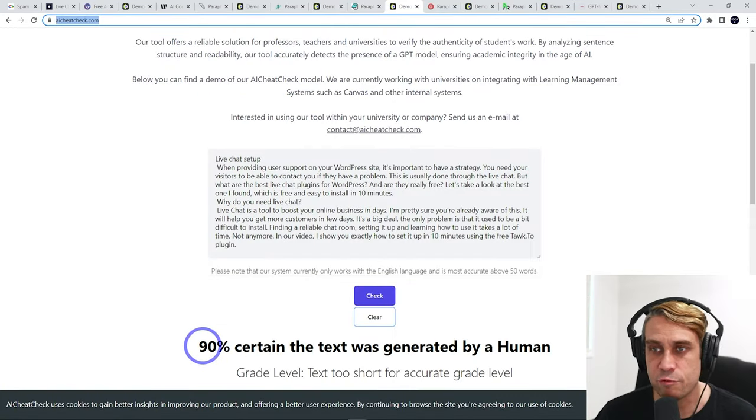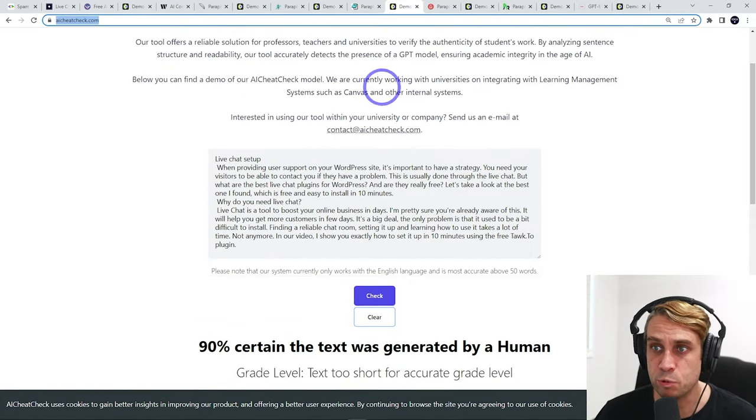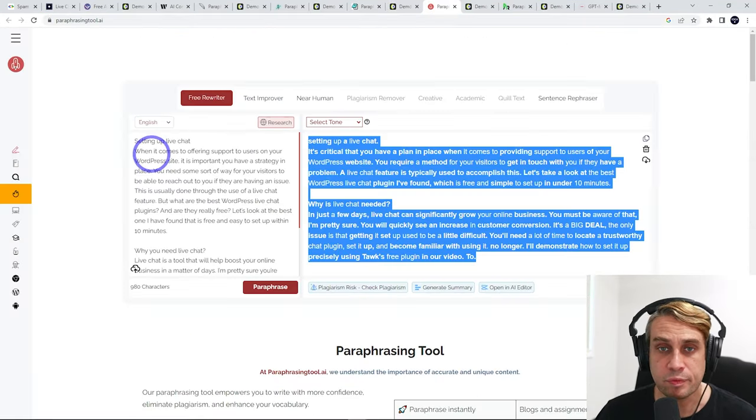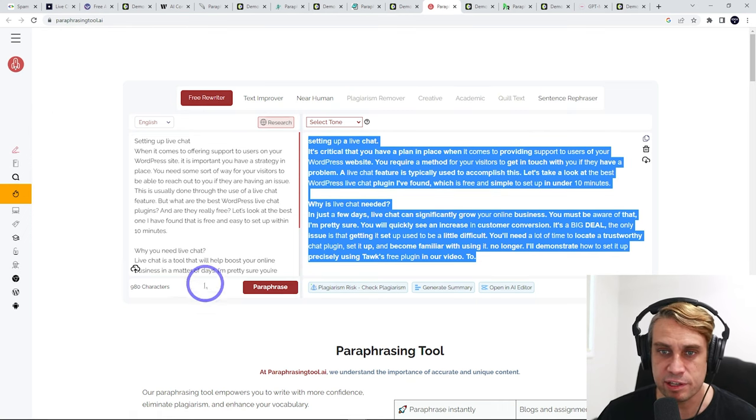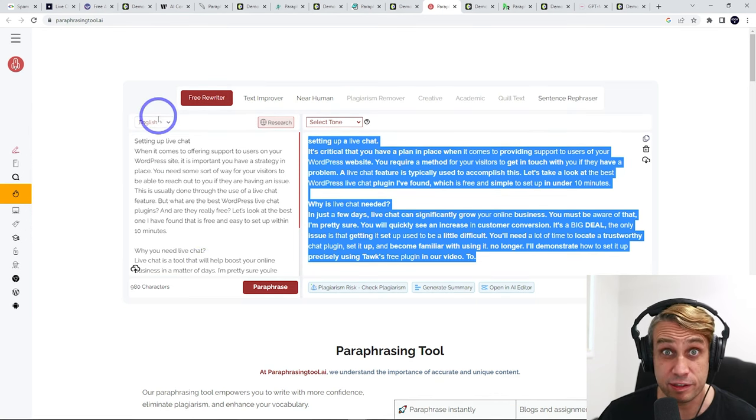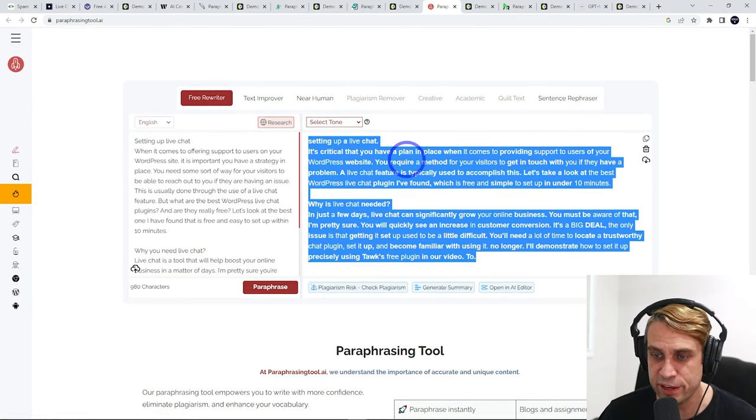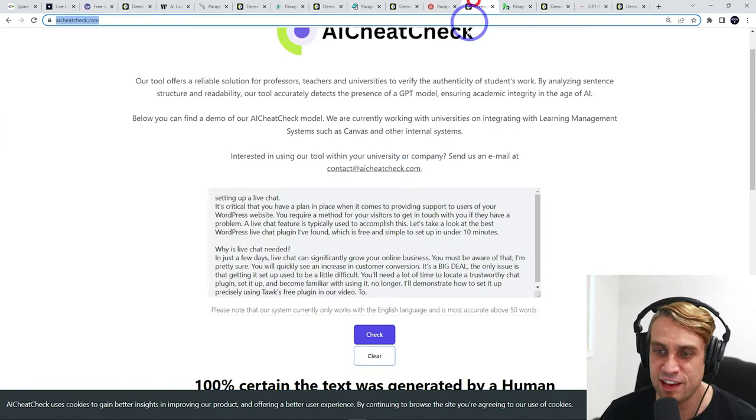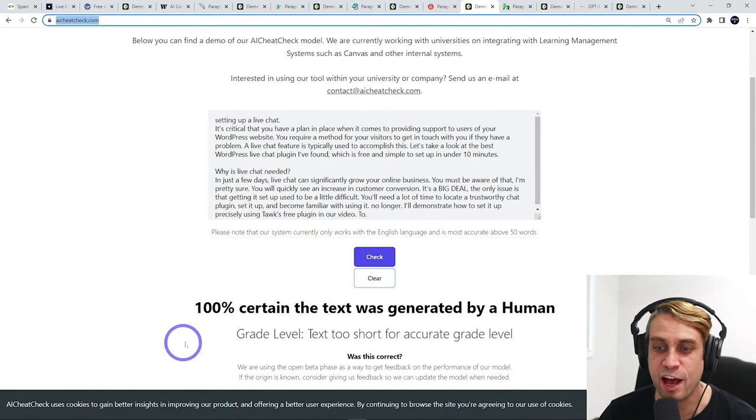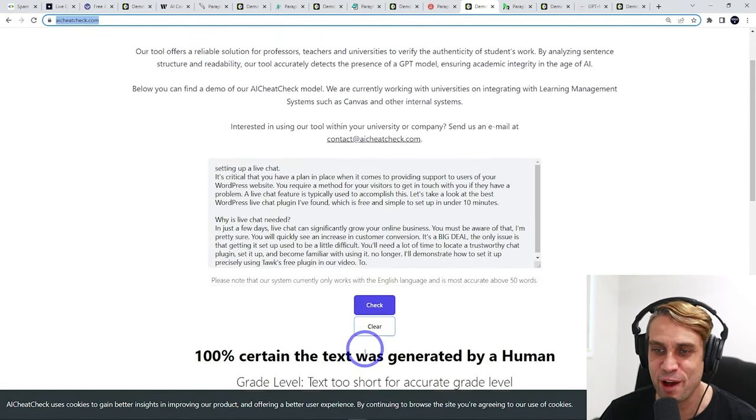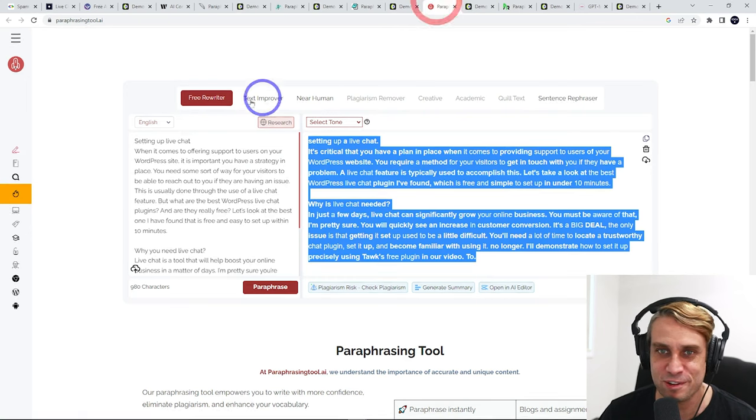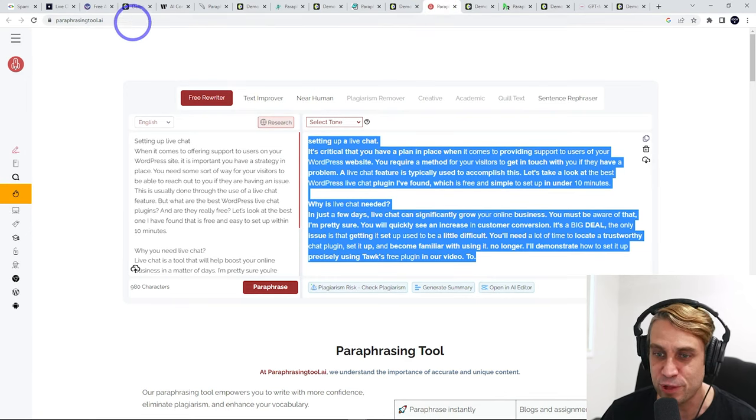And again, the result was just as good as Quillbot. Paraphrasing tool.ai. Same deal again. Putting in your AI text, spitting out your paraphrased text there. This one is 100% certain generated by a human. So this was probably the best one. Paraphrasing tool.ai.